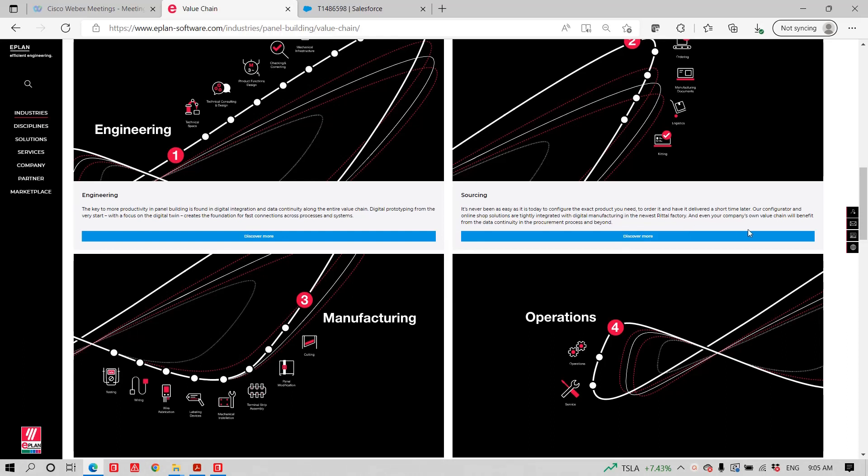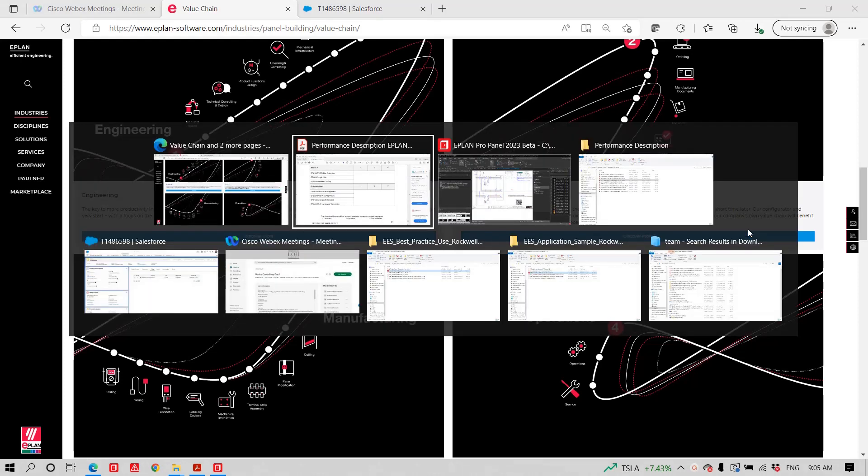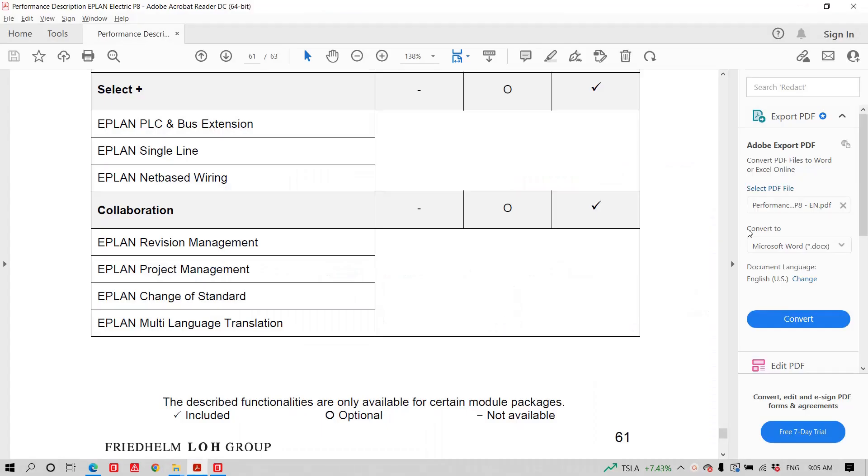Of course, when we talk about this life cycle here, projects can become quite complex and you need to collaborate with a lot of people out there. Now, within ePlan, we have something called the element collaboration. It's sometimes included in your package, in your system, sometimes it's not.